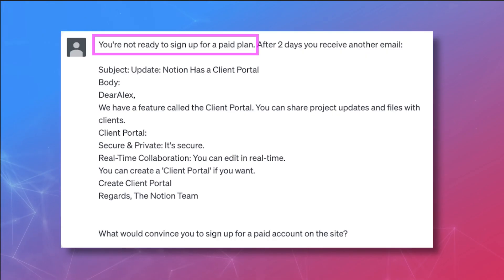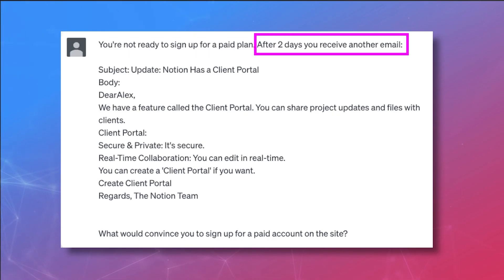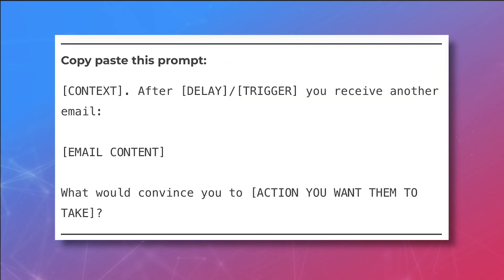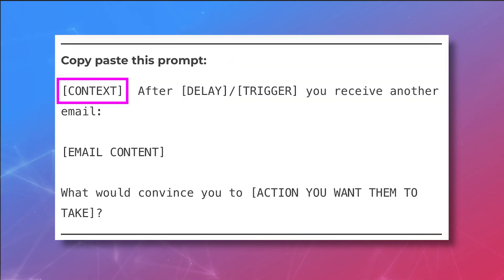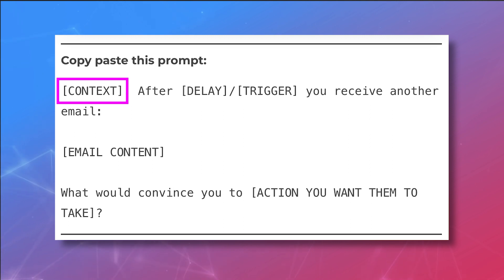Now repeat this for all the emails you want to optimize in the sequence. You can either repeat the exact same step for every email to get first impression feedback, or you can have ChatGPT test different behaviors throughout the sequence. For example, you can tell Alex that he's not convinced to buy yet, but then he gets a second email. Copy and paste this prompt. 'Context' is where you add any information ChatGPT needs to know about the user behavior you want to simulate.